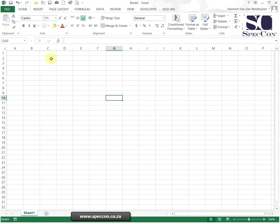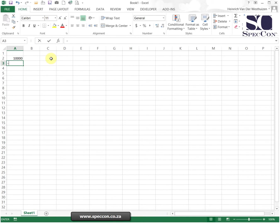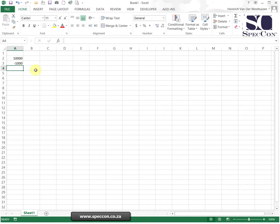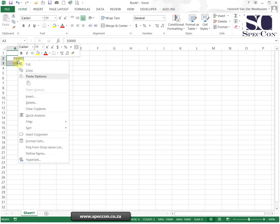In this example I want to do some custom formatting on numbers, so I'm just going to type in a number. I'm going to type in 10,000 positive and 10,000 negative.